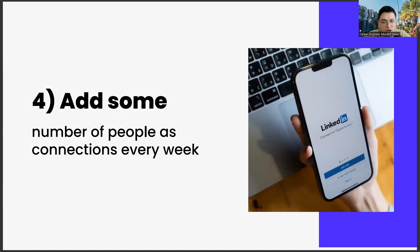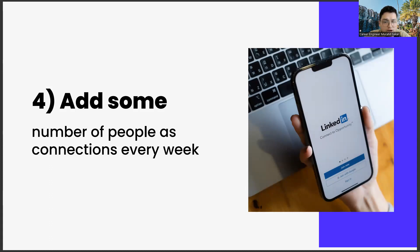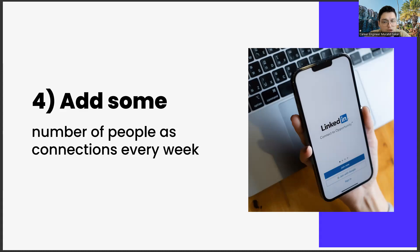Step four: add some number of people as connections every week. Adding a certain number of people each week is another important strategic move. It is not possible to do this for a lifetime. It will be time-consuming and adding people you don't know too much can be repulsive. But you have to do it at first. LinkedIn is a social media app that exists for networking. Doing such a thing on Instagram wouldn't look very elegant, but it would be considered normal in LinkedIn.